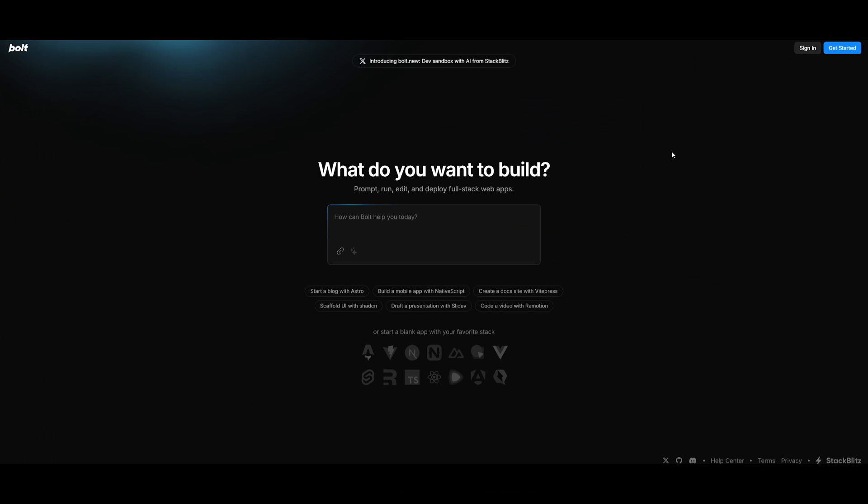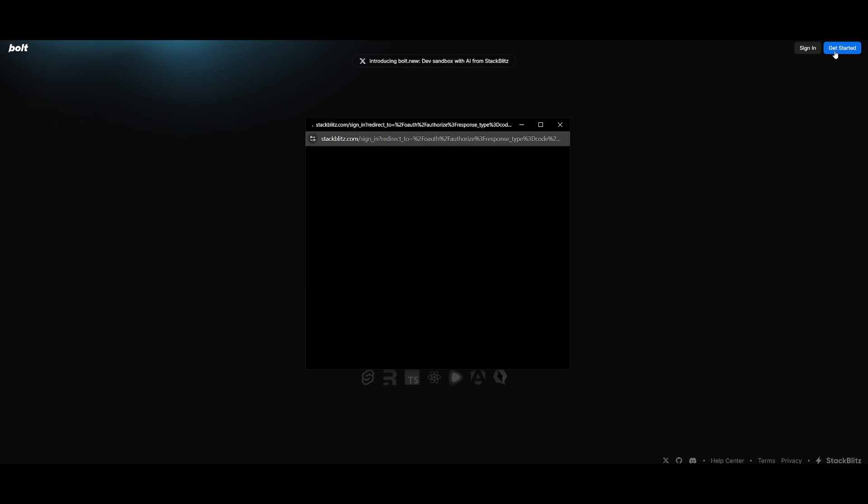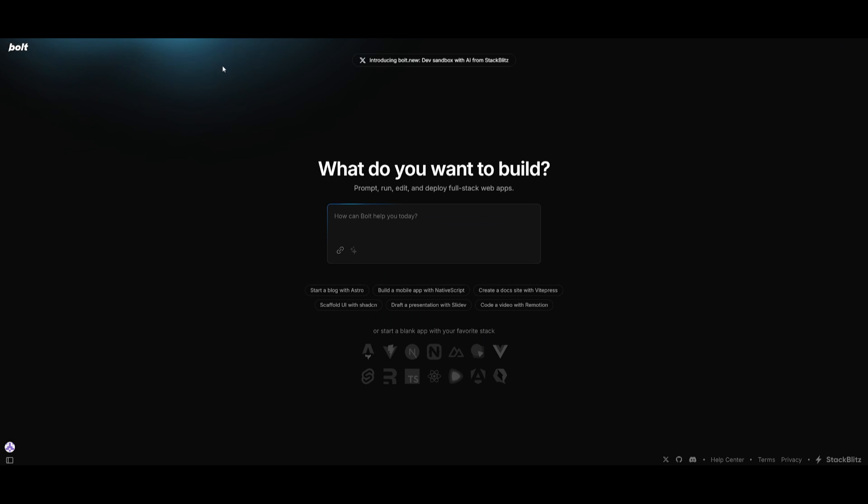So let's get started. What I want you guys to do is head over to Bolt.new's website, which I'll leave a link to in the description below. Click on get started and sign up with an account.